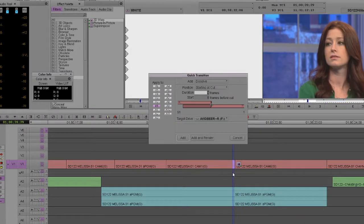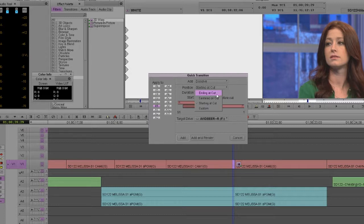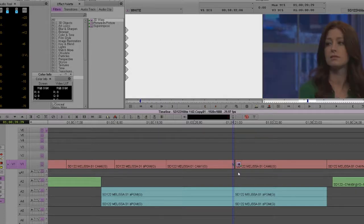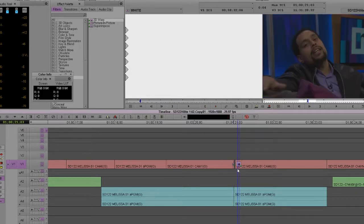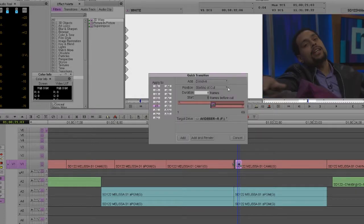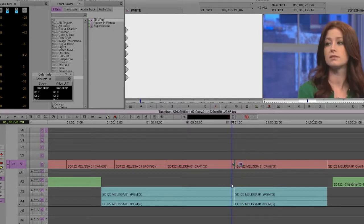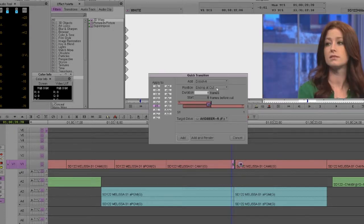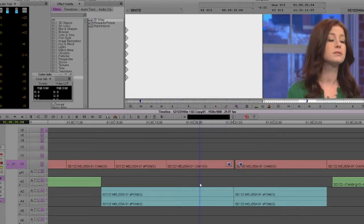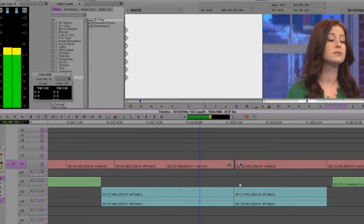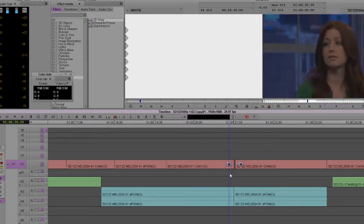Even if you wanted to do a center one and you wanted to do it at eight frames and eight frames. Again, I would do it this way. Eight ending at the cut. That's the way I dip to black.